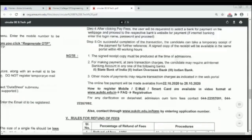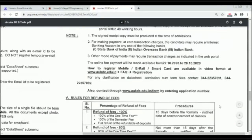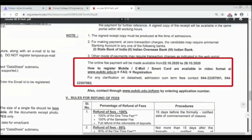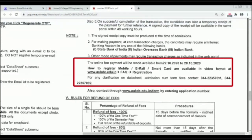Instructions on how to register your mobile number, email, and fill the smart card data sheet are available in video format at www.aukdc.edu.in.